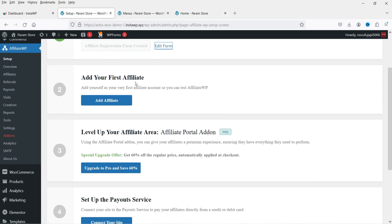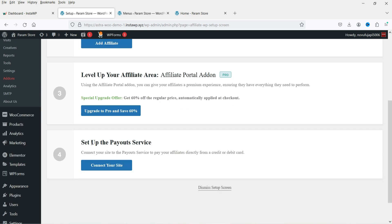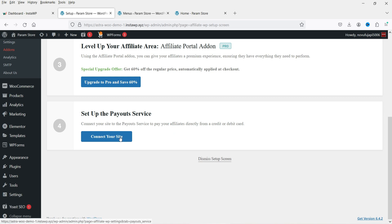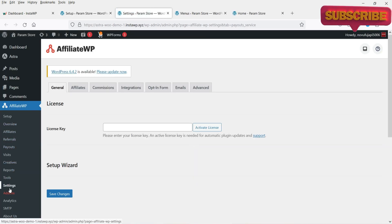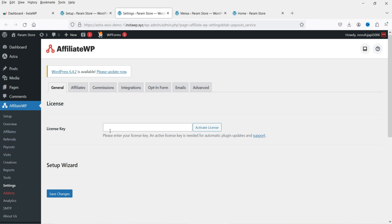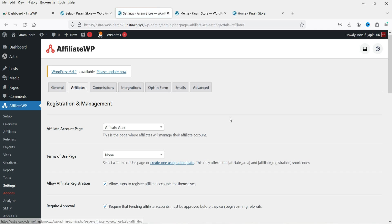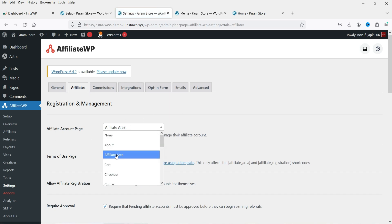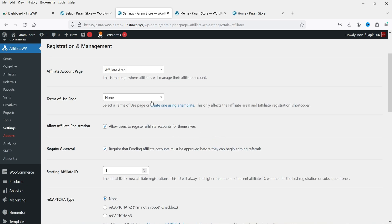Back in setup, the next steps are to add your affiliate level and set up payout services. Clicking Connect Your Site brings you to the Settings page. Under the Affiliates tab, you can see that the Affiliate Area is already selected as the designated page. If you want, you can create another page and select it from the dropdown. You can also link to your privacy policy and terms of use pages.